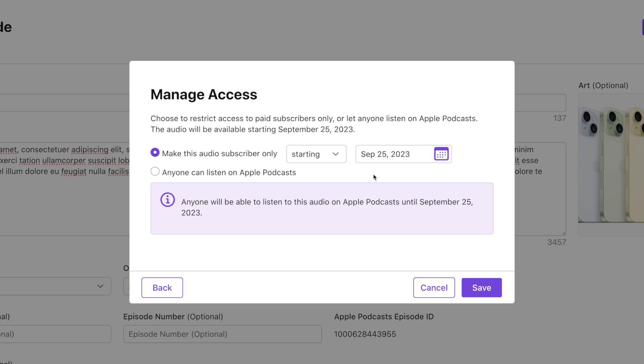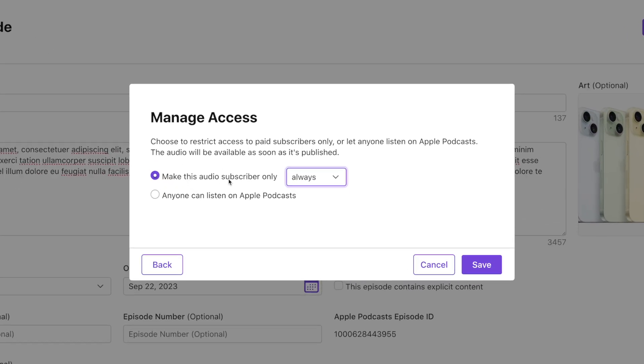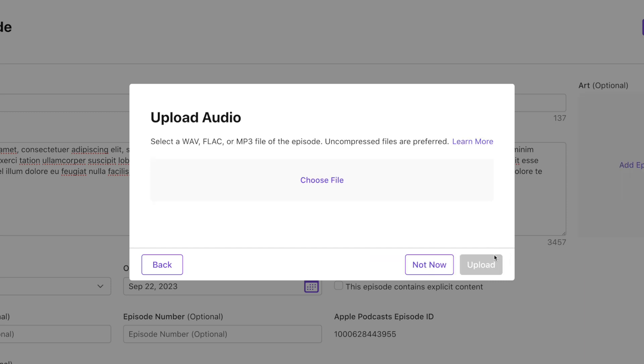If you choose 'Subscriber Only,' you can set it to always, starting on a date, or until a date. Choosing 'starting on a date' means the episode is available to anyone at first, but goes behind the paywall on that date. Choosing 'until a date' means only paying subscribers can access it now, and then it becomes public on that date. Or to keep it simple, set it to always subscriber-only so only those who pay can ever listen.